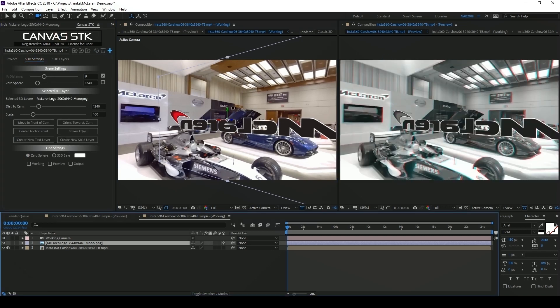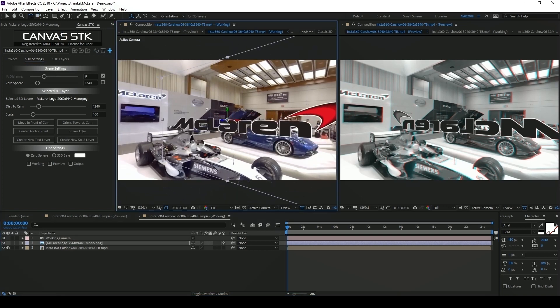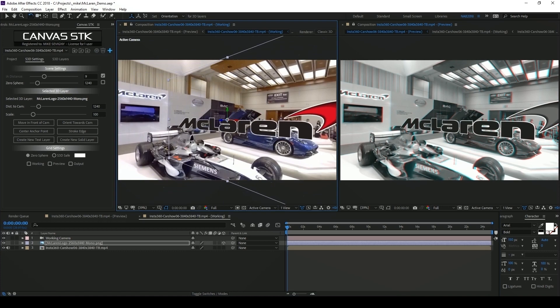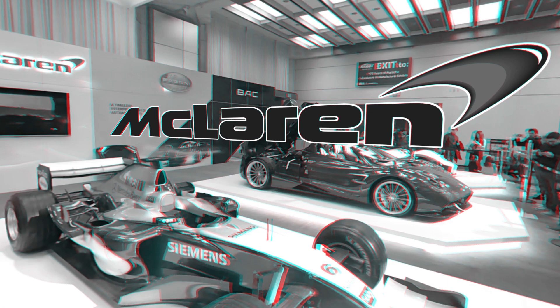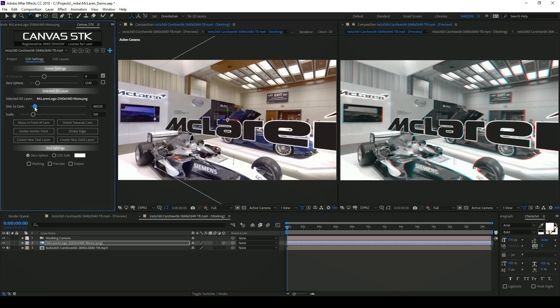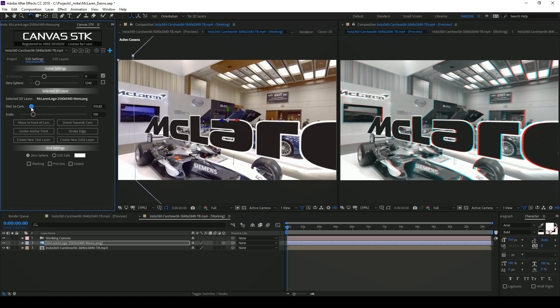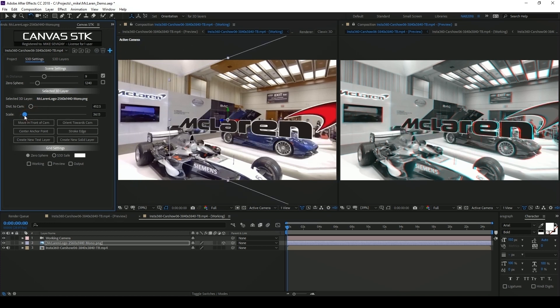Now let's position and orient our logo the way that we want to see it in our headset. If I put on my anaglyph glasses now I can clearly see that the text is behind the car. Under that same section selected 3D layer on the second tab we also have two sliders. One is distance to camera and the other is scale. If I bring the distance to camera lower it's going to bring my layer closer to my camera. Then I can scale it down to adjust it.